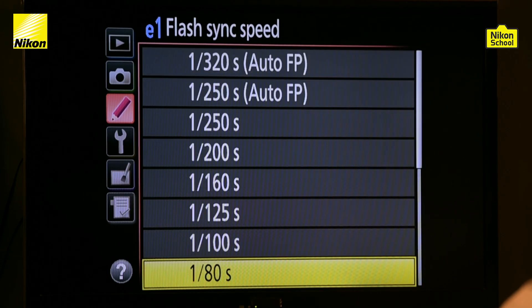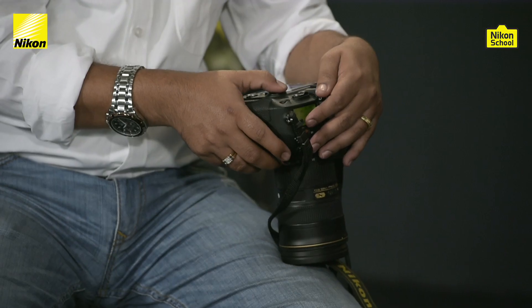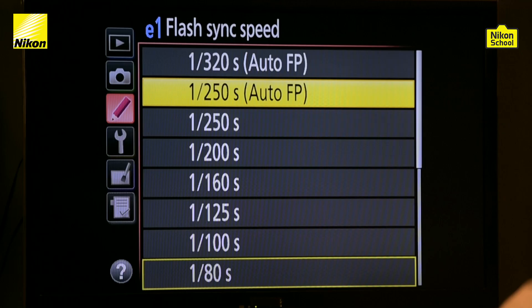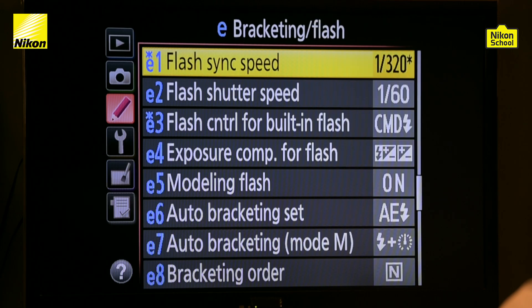Choose either 1/250s Auto FP or 1/320s Auto FP. We recommend choosing 1/320s Auto FP, as this option enables your camera to use shutter speeds up to 1/8000th of a second with the flash. For better understanding, let's go to a photo studio and demonstrate this feature and show the results.